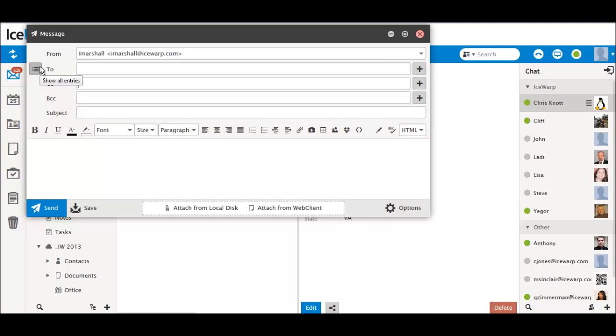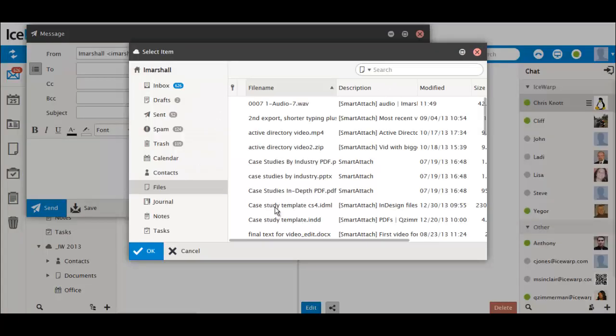When adding attachments, you'll notice that the Upload and Add buttons have been moved to the bottom of the Message Compose window and have been renamed Attached from Local Disk and Attached from Web Client. Attached from Web Client allows you to attach any files you've already stored in your account.